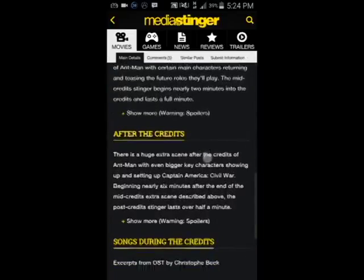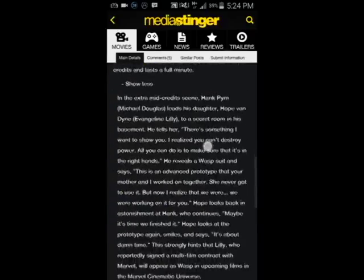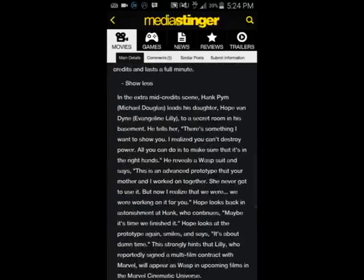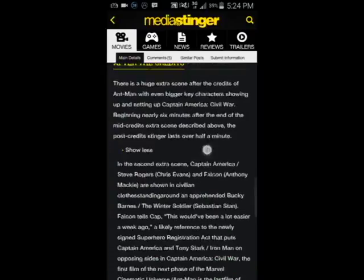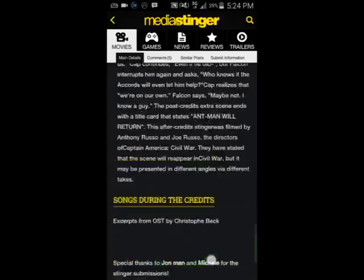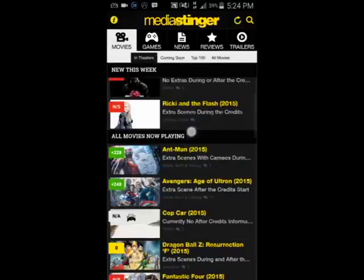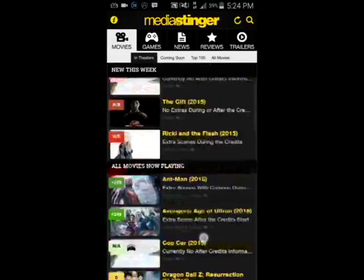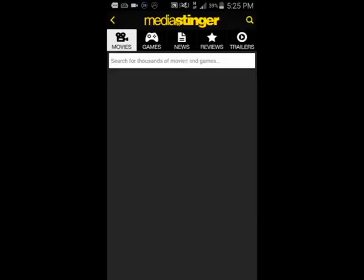For example, Ant-Man has both during-the-credits and after-the-credits scenes. It shows a detailed explanation for each one. You can also search for older movies.